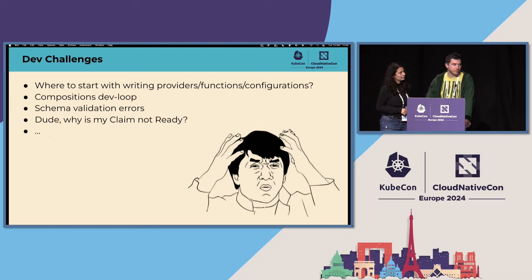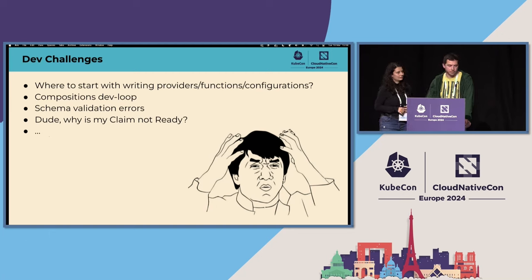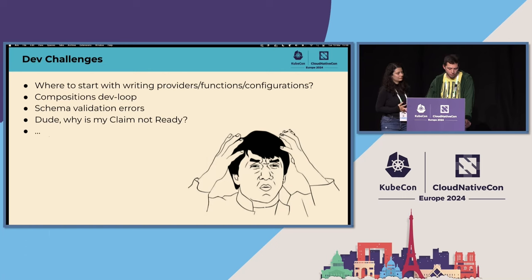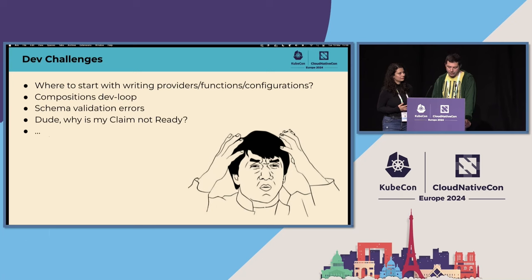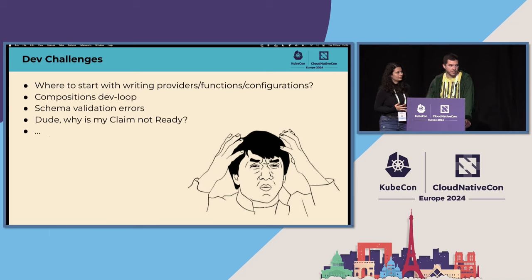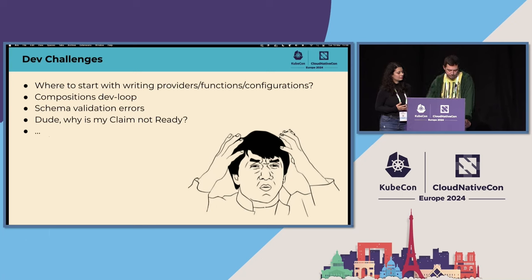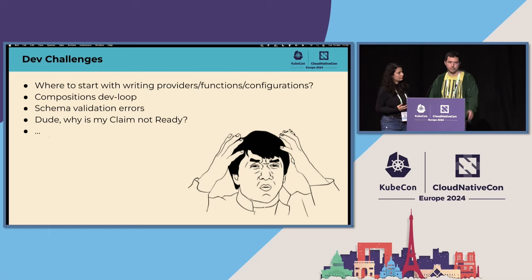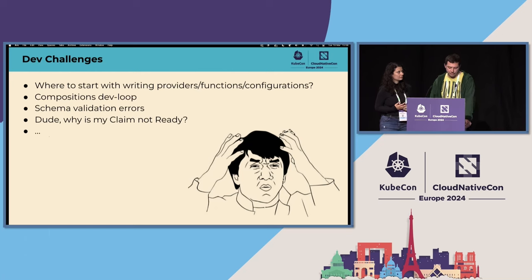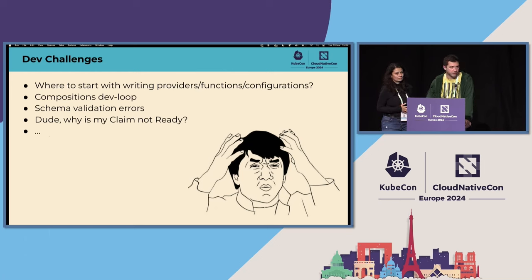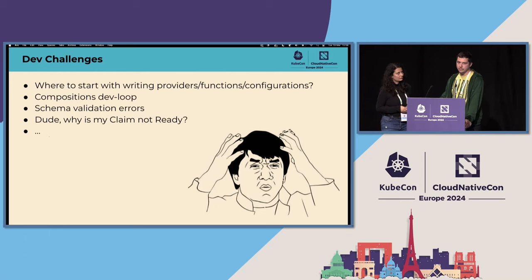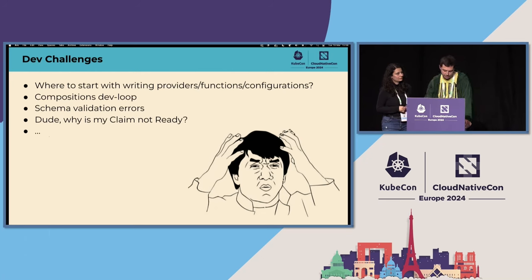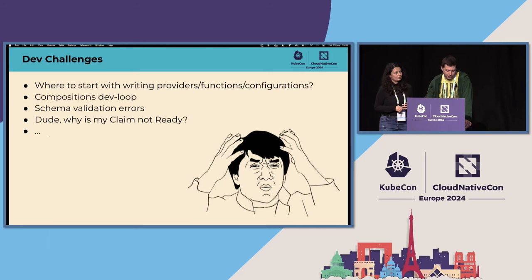Writing compositions in Crossplane can be difficult. The dev loop can be long and slow. You can get everything ready and then you can have some validation error in your schemas because of some missing required fields, for example. Or your Crossplane is running, but your claim is not ready and you have to do a lot of digging to see what is going on. All of this can waste a lot of time and it's frustrating.